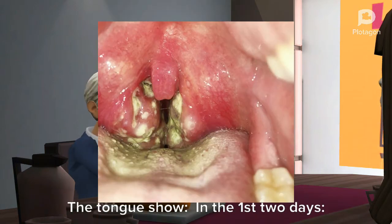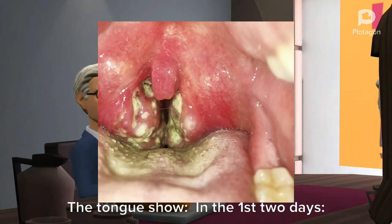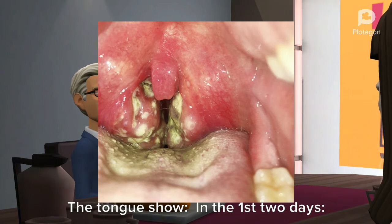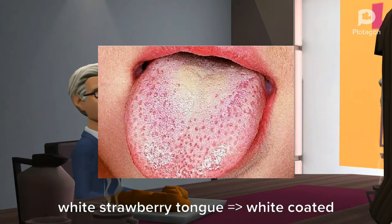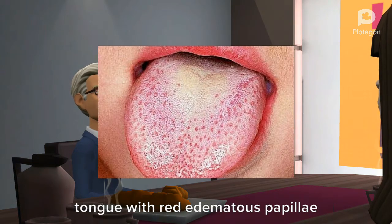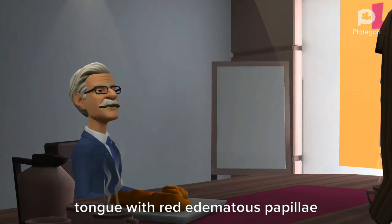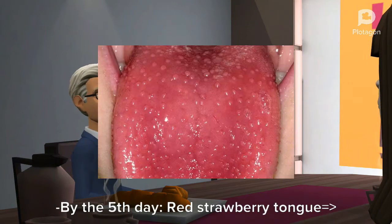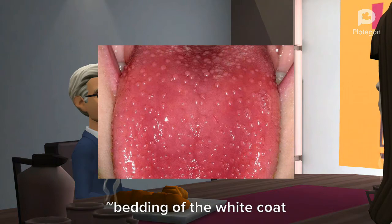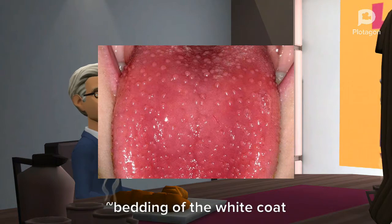The tongue shows: in the first two days, white strawberry tongue — a light coated tongue with red edematous papillae. By the fifth day, red strawberry tongue, with shedding of the white coat.